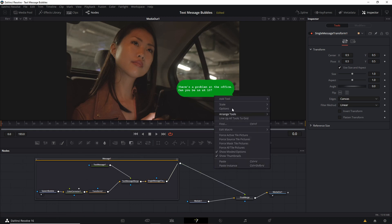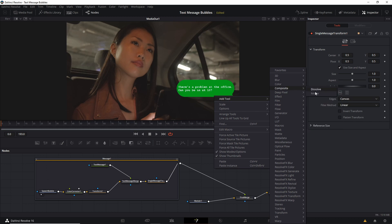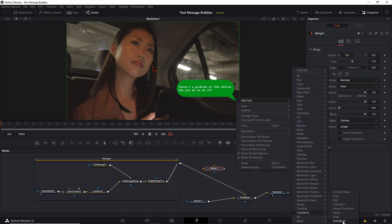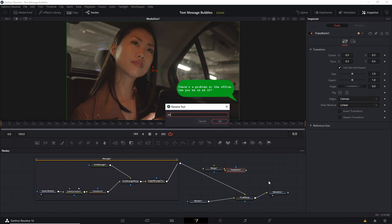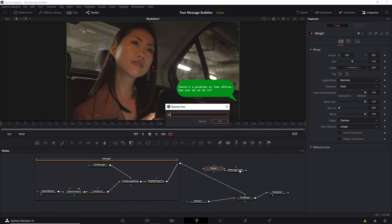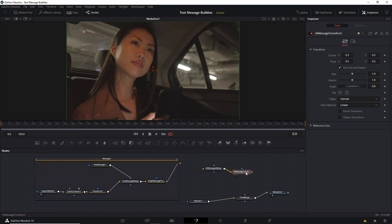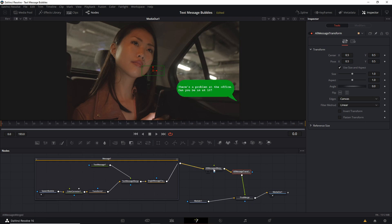Right click and add a merge node, then add another transform — call this 'all message transform' and 'all messages merged'. Connect all messages merged to all message transform, break the connection between message 1 and final merge, connect all message transform to the final merge, and message 1 goes to all messages merged.